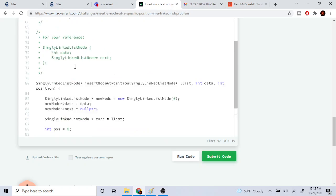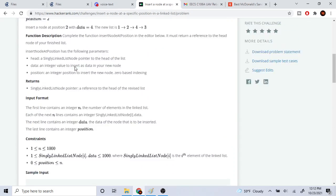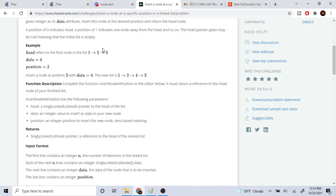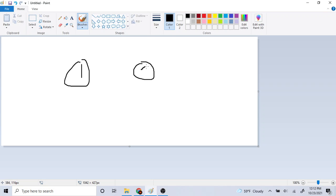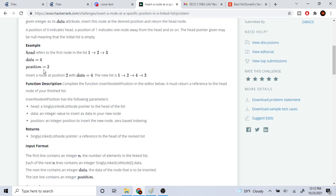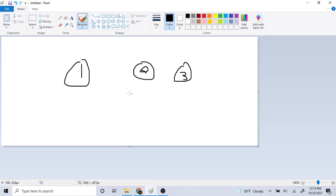Once I'm at the previous node, in this case for 1→2→3, once I've reached node two I'm going to perform the insertion. So if I set the target position as two — zero, one — I keep traversing until I reach that previous node, then create my new node of value four.